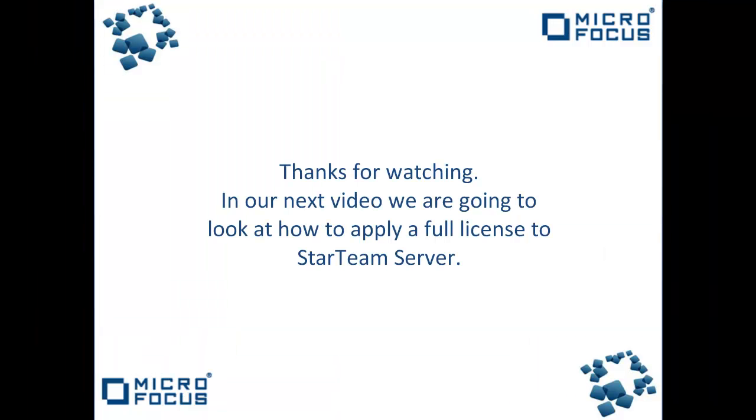This concludes our video for today. Thank you for watching. In our next video we are going to look at how to apply a full license to the StarTeam server.